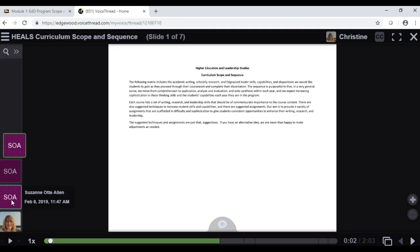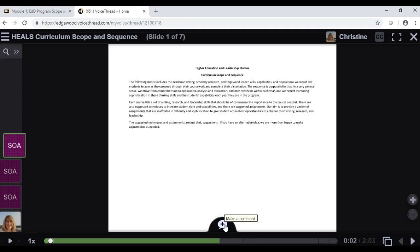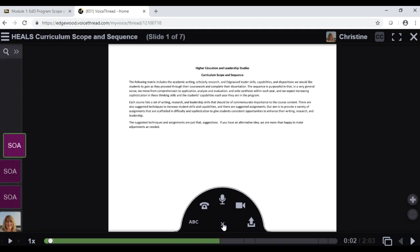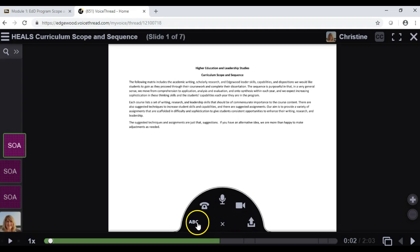Now, if you want to leave a comment, you can find that in the lower middle of the screen. It's a comment bubble here. You click on that, and then these are all the methods for commenting in VoiceThread. The most common are text, audio, and video.